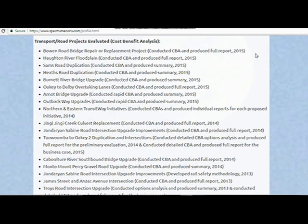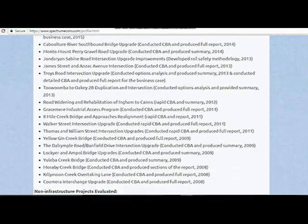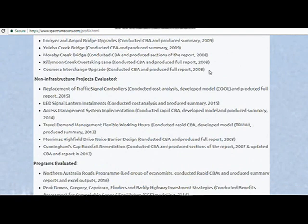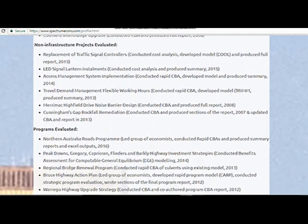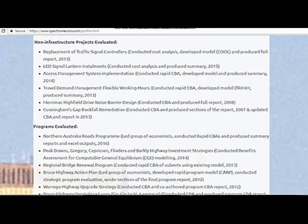Below that, I have my experience in relation to cost-benefit analysis. I've got a project here — the Bowen Road Bridge Repair and Replacement Project, completed in late 2015, which involved producing the full report and full analysis. Going all the way back to 2008 during my early days at Transport and Main Roads, there was the Kuma Interchange upgrade. I've also been involved with non-infrastructure projects such as noise barriers and traffic signal installations. Most of those are fairly low capital, but could be quite tricky and needed models developed for them.